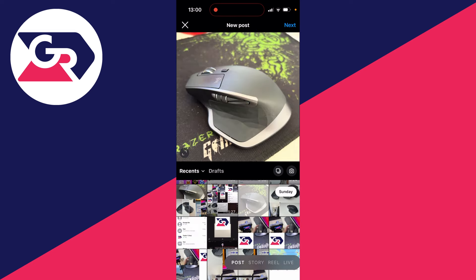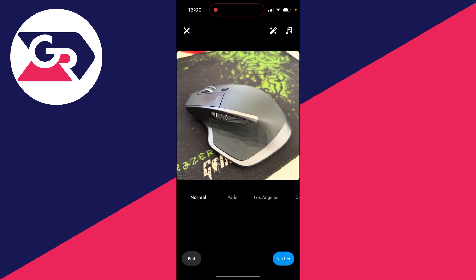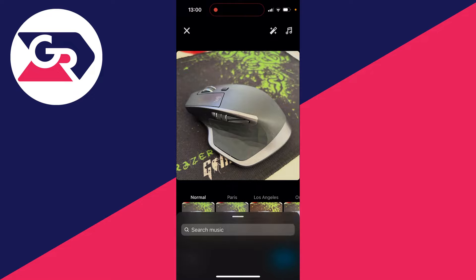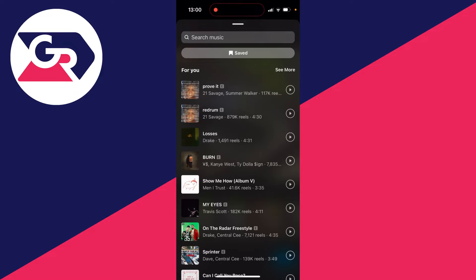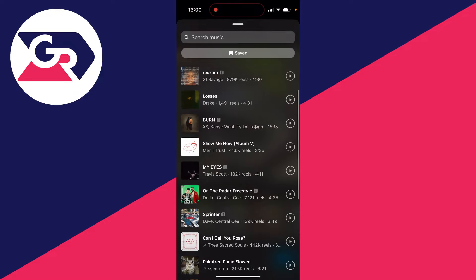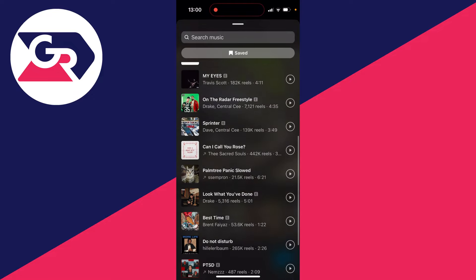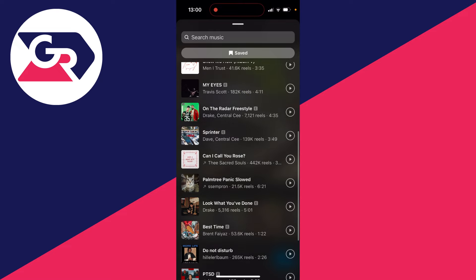Then what you need to do is click on the next button in the top right, and then go to the top right again where you'll see a music icon. Click there and you'll start to see music, and you can then find the track you want to add.